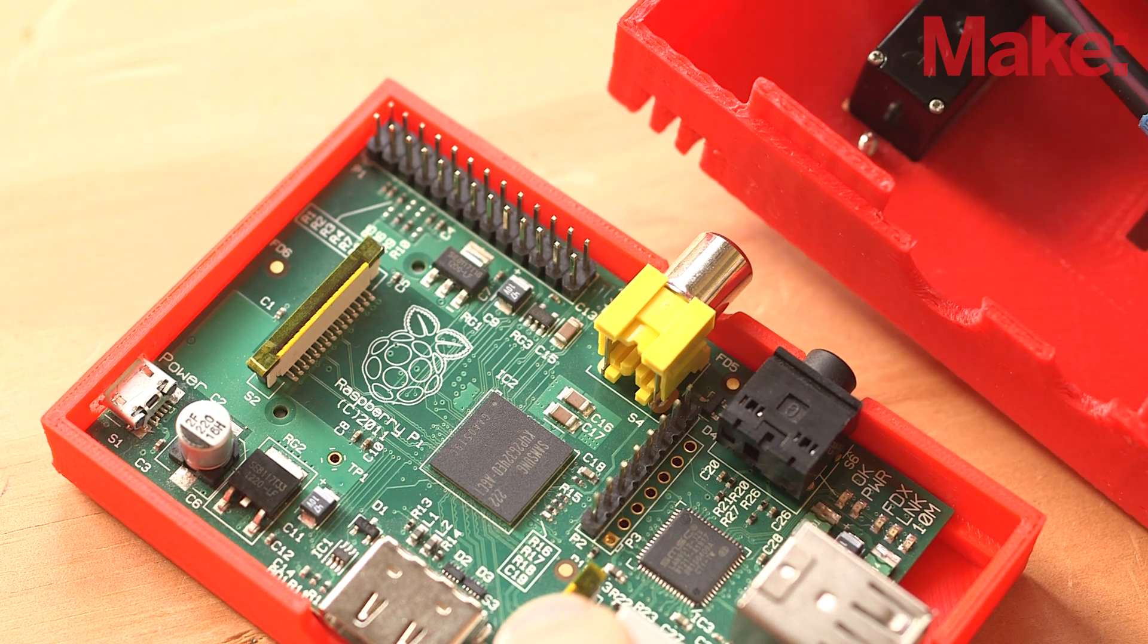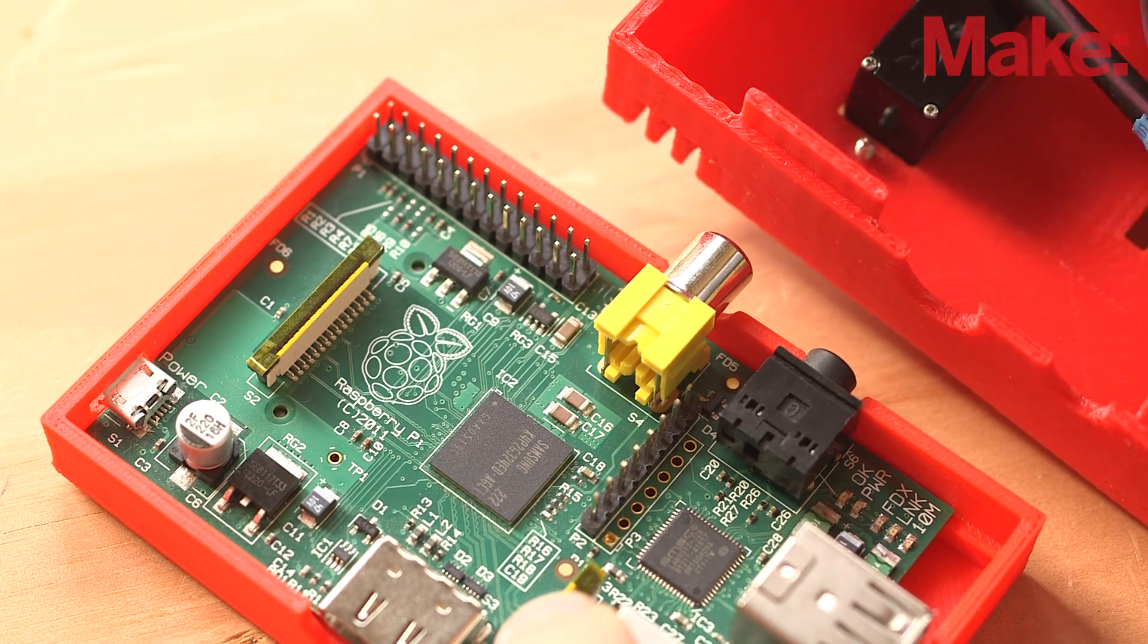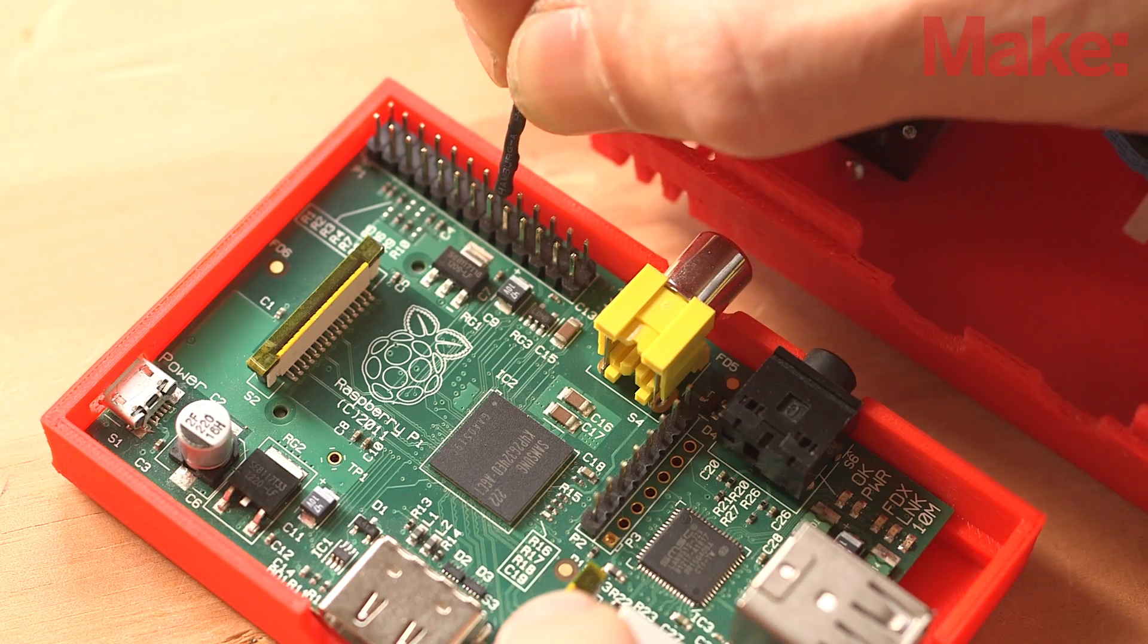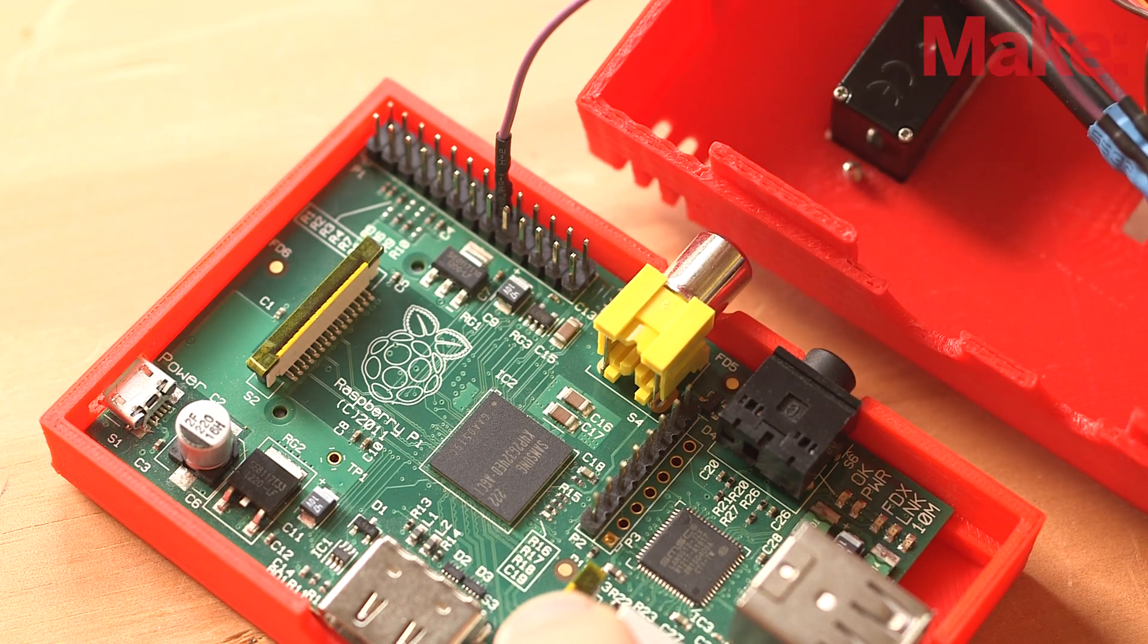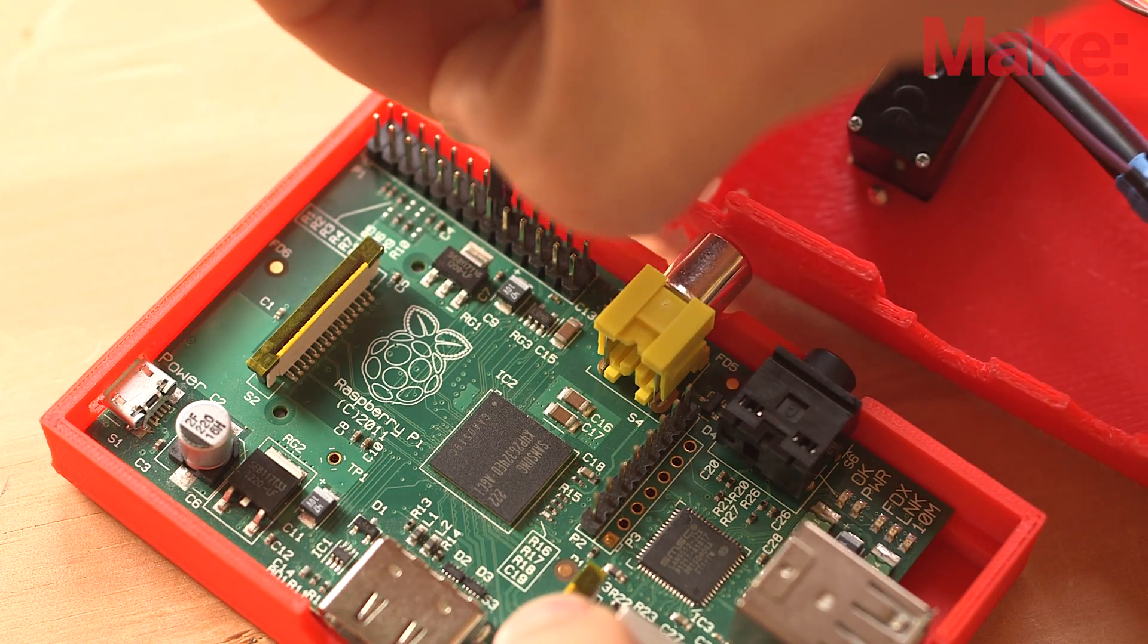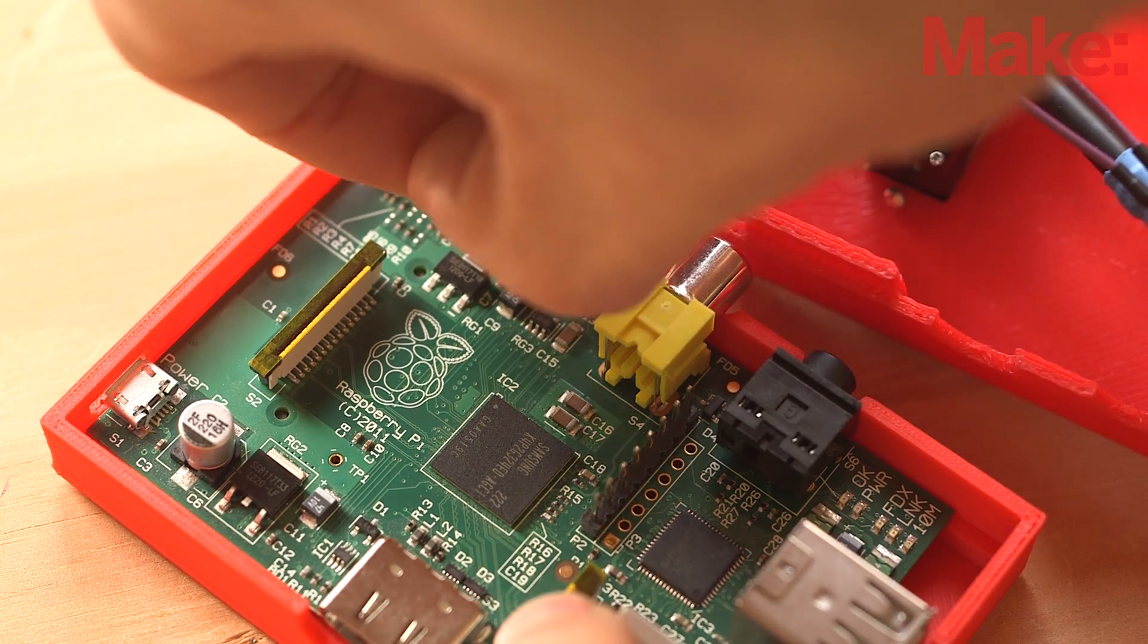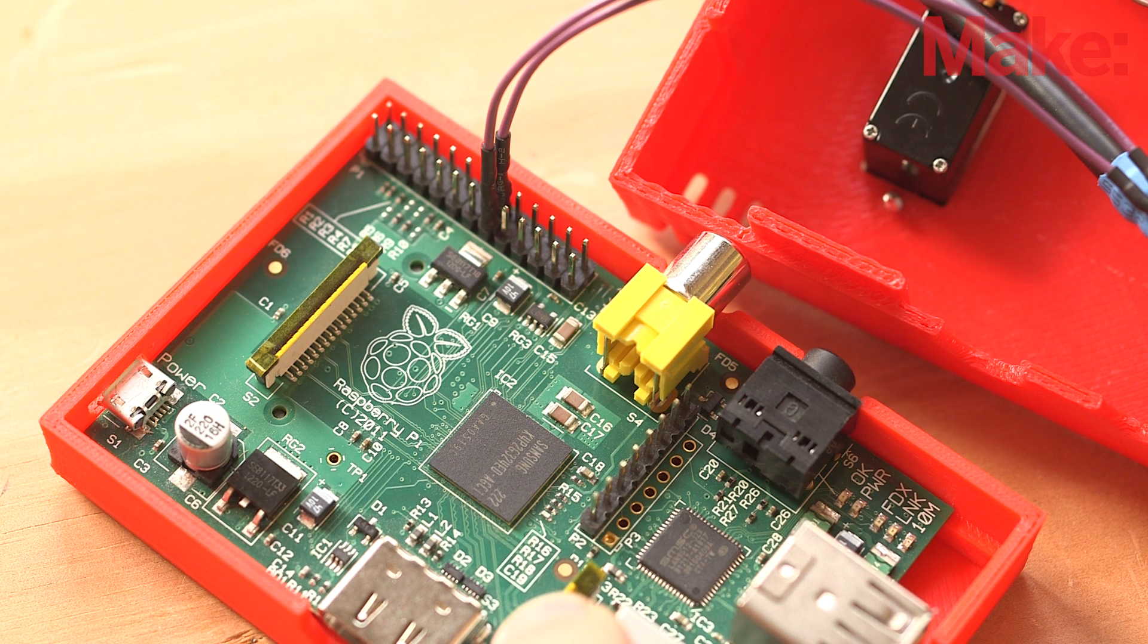Use two jumper wires and plug one into each of the remaining holes on the servo connectors. Finally, connect the two jumper wires to the Raspberry Pi. The wire from the pan motor will plug into pin 23. The other wire from the tilt servo is plugged into pin 22.